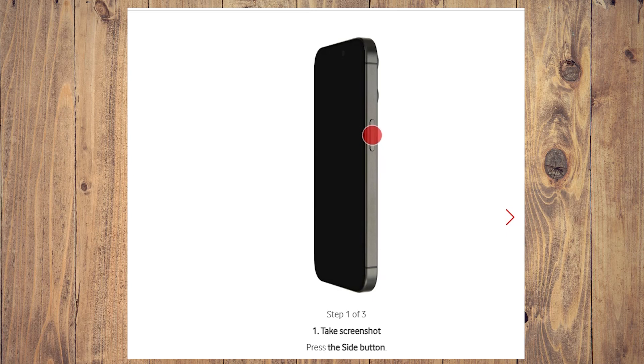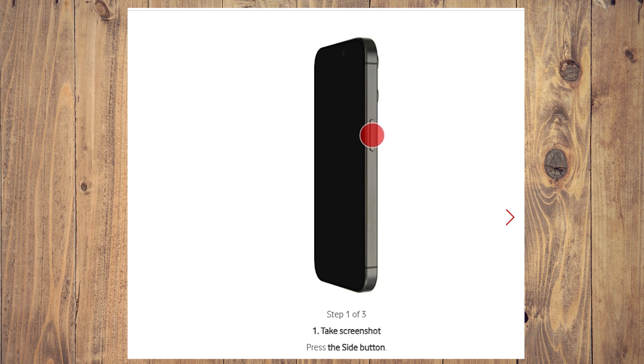In this video we're going to show you how to take a screenshot on your iPhone 15, so you can take a picture of your screen if you want to share something with your friends or save the picture for later use.